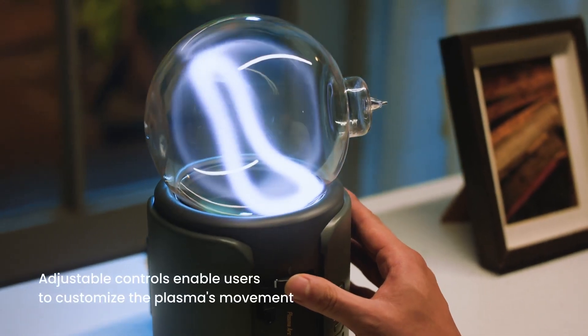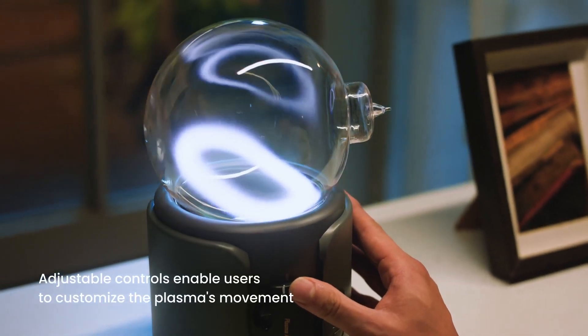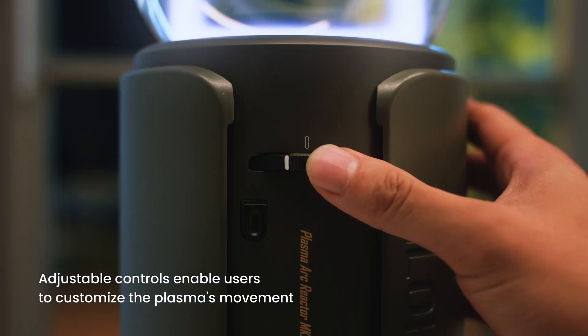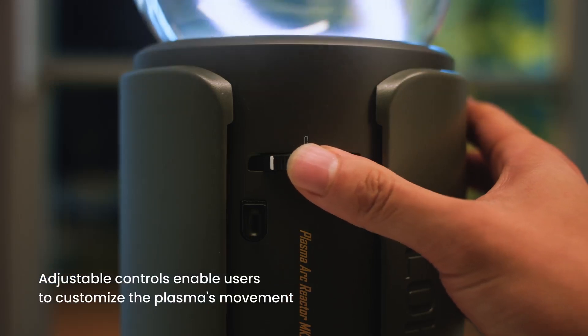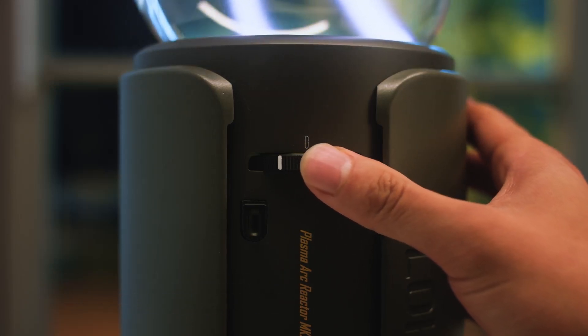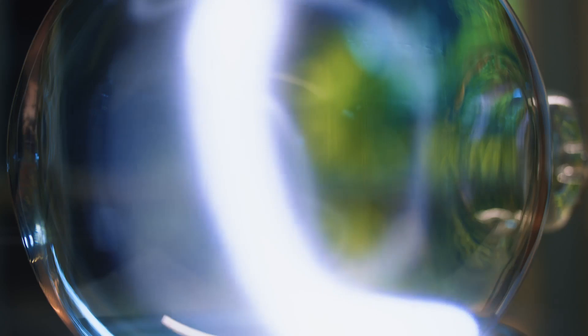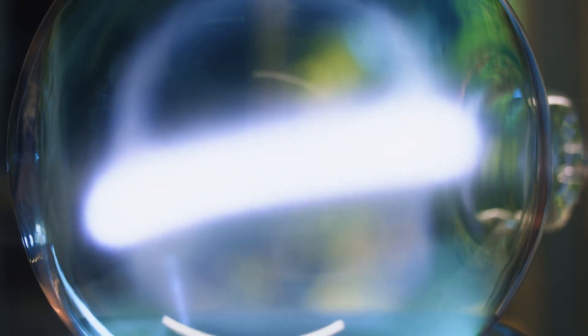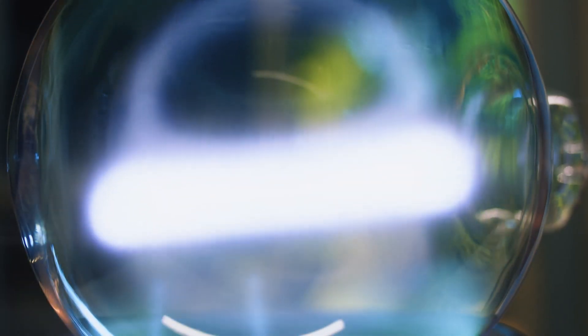Users can freely adjust the shape of the ring with simple controls. With the ability to freely transform the plasma, users can enjoy a mesmerizing visual experience.